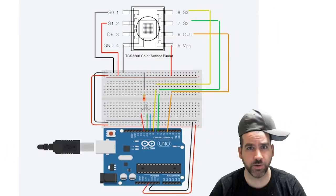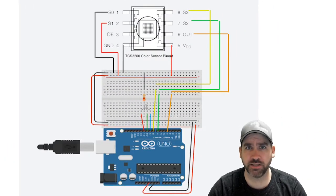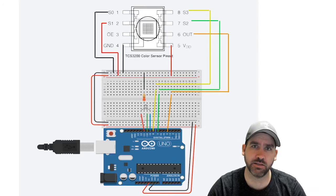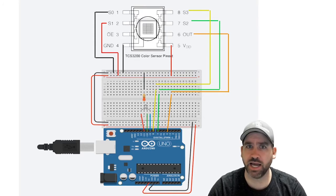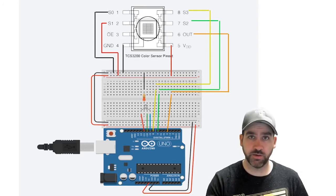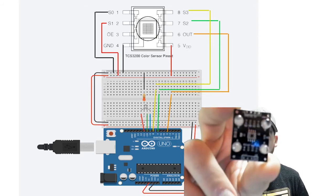Hello Arduino people. Welcome back to the Arduino basics tutorial series. In this lesson, lesson number nine, we're going to be tackling a color sensor. Specifically, we're going to be looking at this color sensor here.